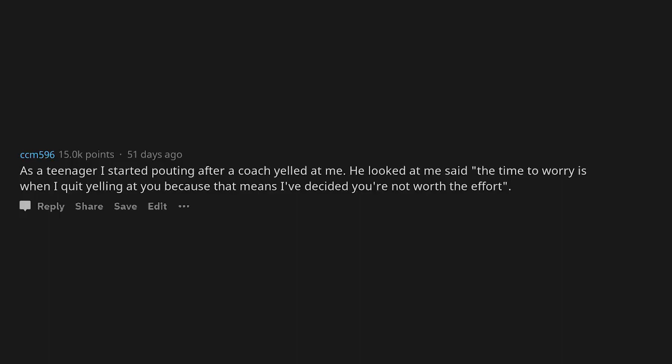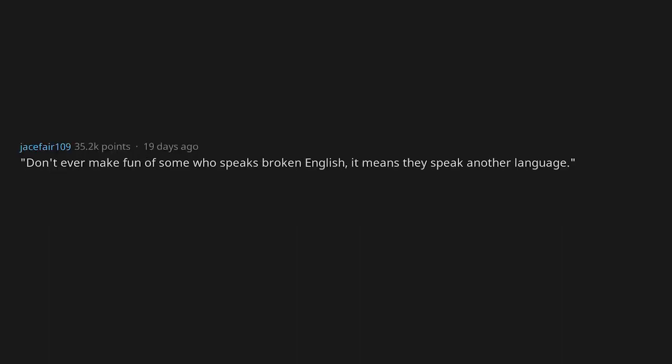As a teenager I started pouting after a coach yelled at me. He looked at me and said the time to worry is when I quit yelling at you, because that means I've decided you're not worth the effort. Never make fun of someone who speaks broken English—it means they speak another language. Wow, I feel like crap now.